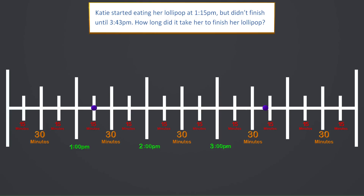That must have been a huge lollipop! This problem can seem tricky, but once we start using the number line we will figure it out. We start at 1:15 and move up an hour to 2:15. Looks like we can still move another hour, so let's do that. From 2:15 to 3:15 is another hour. We have moved 2 hours and that got us to 3:15, but she did not finish until 3:43. We need to figure out how many minutes are between 3:15 and 3:43.